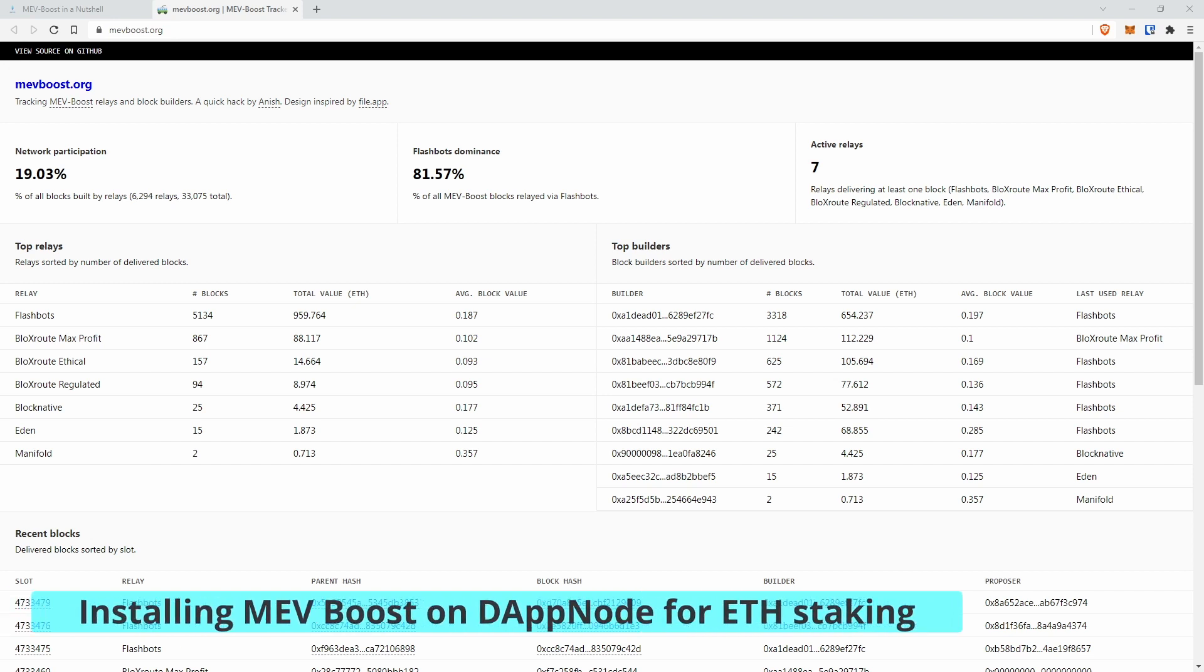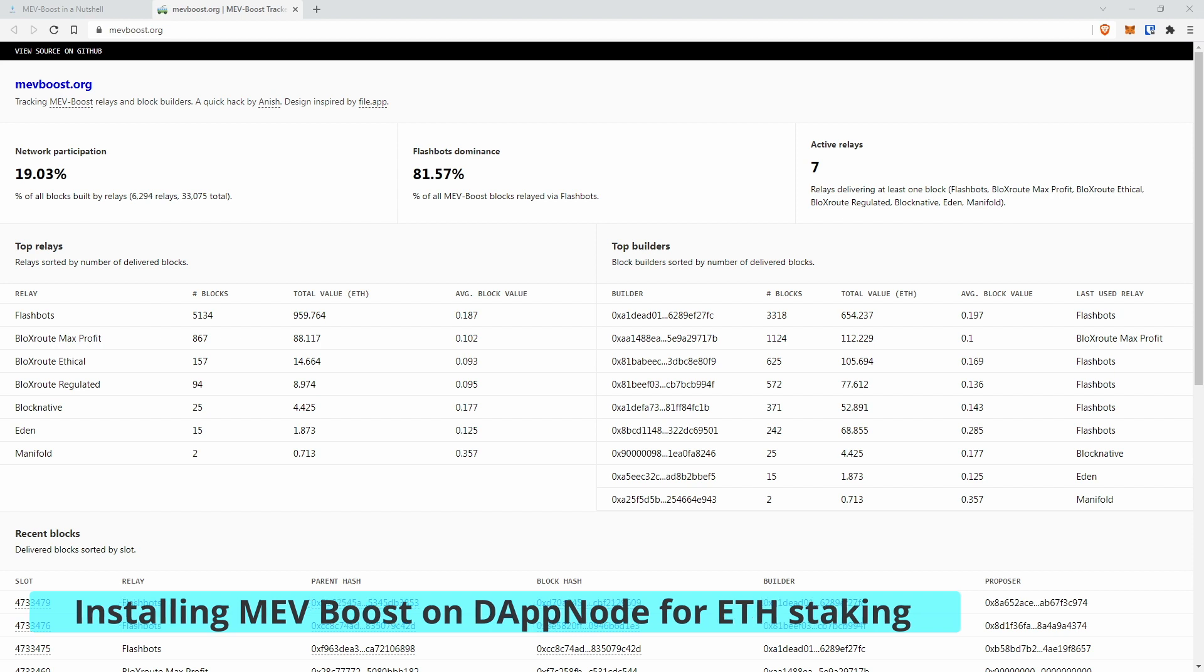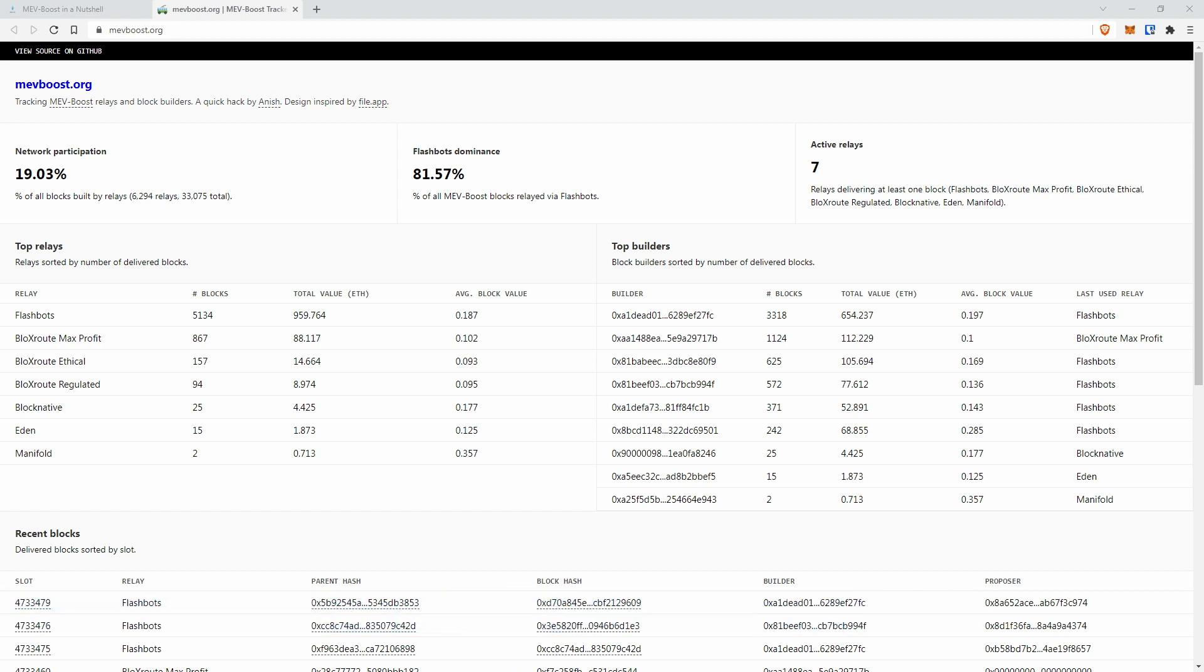Right, Norbert, before I tell you actually how to install MEV Boost on Dapnode, let's have a quick look on the effect of MEV Boost.